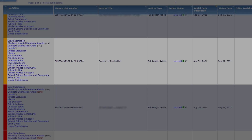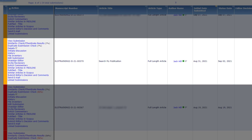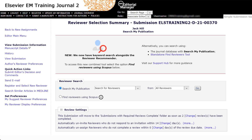To navigate to this page, click the Invite Reviewers link located in the submission's action column. The Reviewer Selection Summary page allows editors to search, invite, and manage reviewers for a submission.